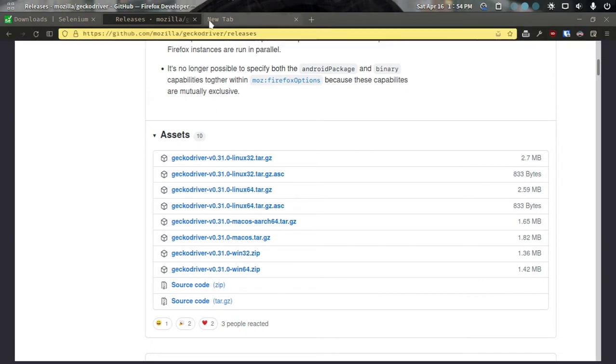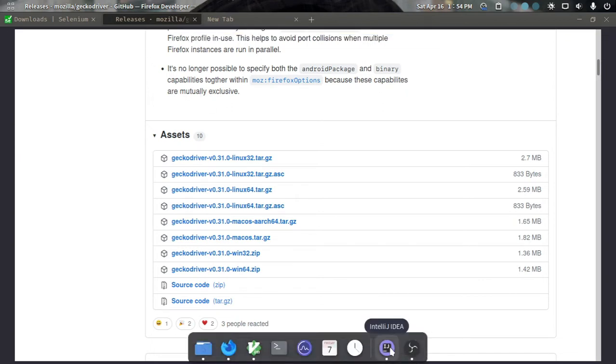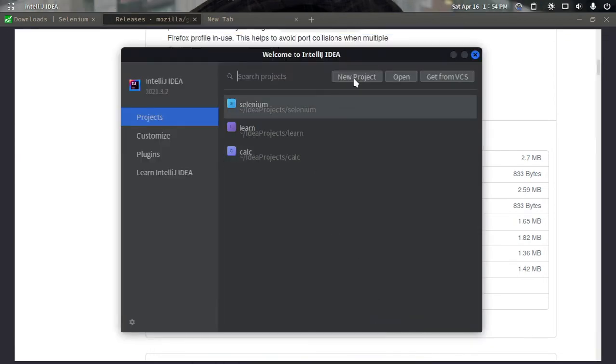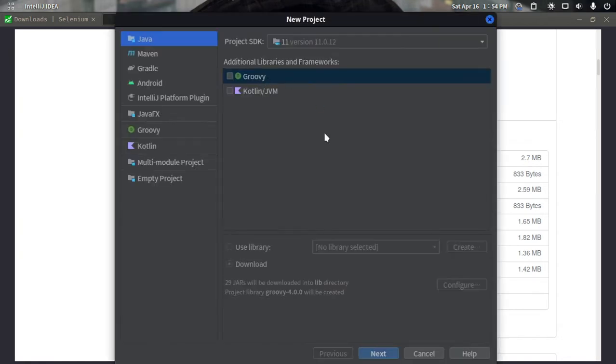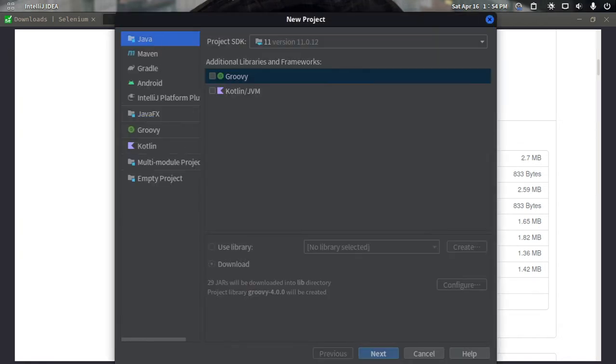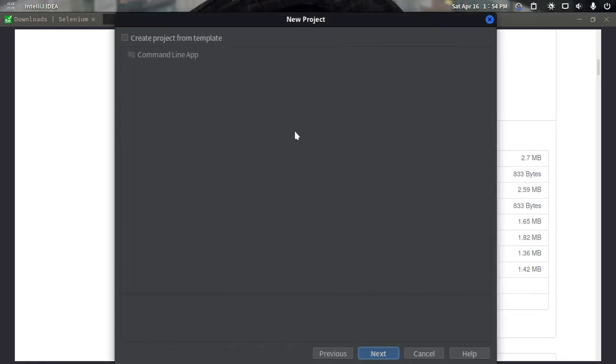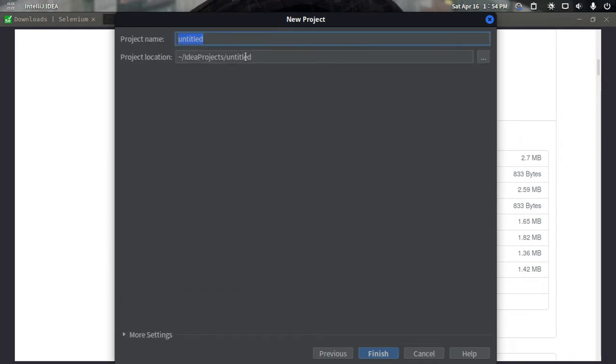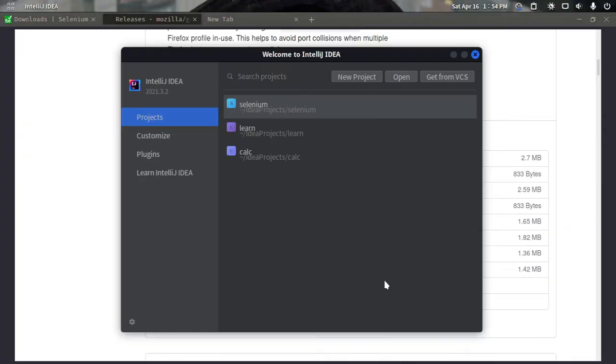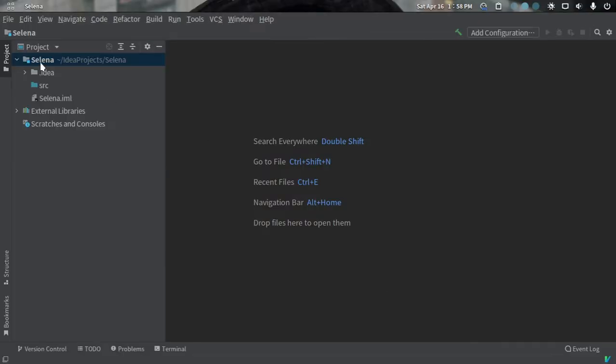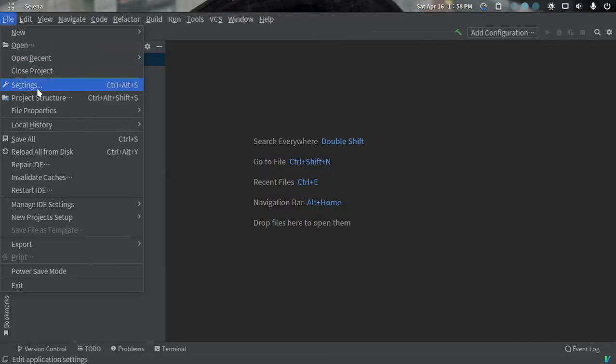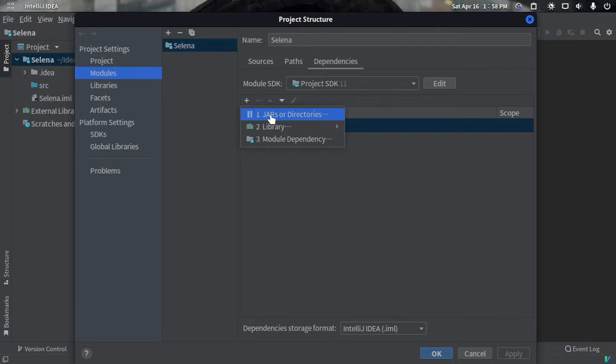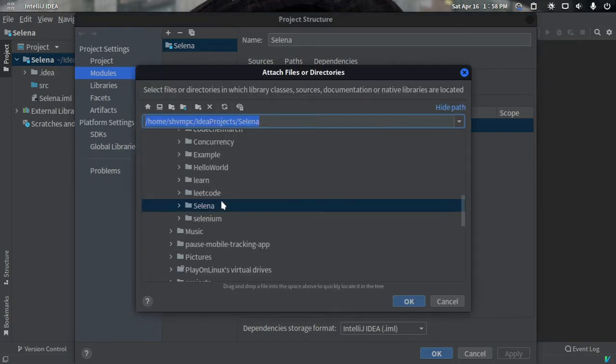Then we just have to go to our IDE and create a new project. I'm going to create a Java project and name it Selenium, then finish. Now we will go to the project structure and click on the modules section, then go to dependencies. We want to add the JAR and the ZIP file, so we will click on the plus icon.